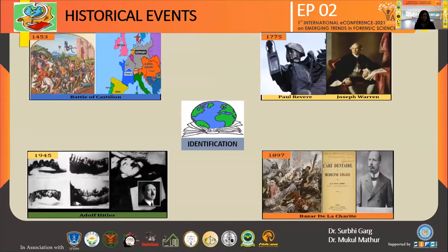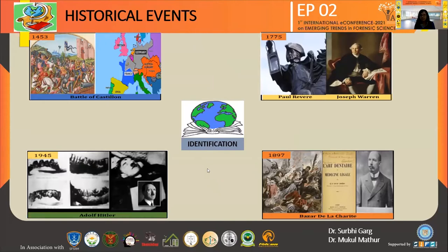Forensic odontology, though it seems to be a very new field, has been in use since many centuries. The first reported case of dental identification was in 1453, at the Battle of Castillon, which was fought between England and France, where the dead body of John Talbot, the English commander, was identified by his denture. In 1775, Paul Revere, a famous personality in American history who signaled that the British were coming, is considered the first forensic dentist in the U.S., as he identified the dead body of Joseph Warren by the denture which was made by Paul himself.